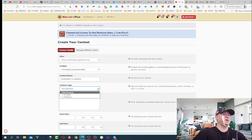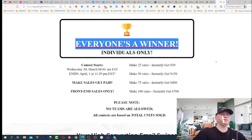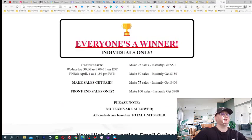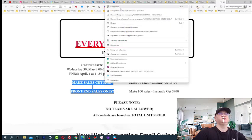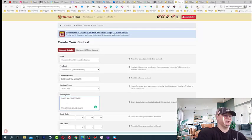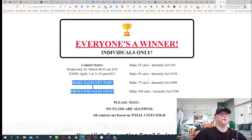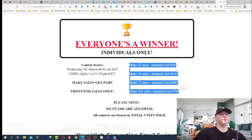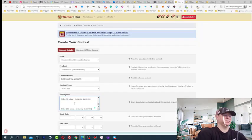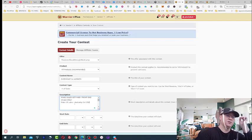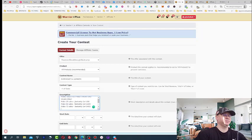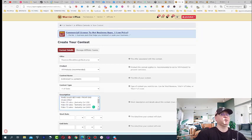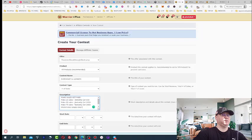Contest type, I usually use number of sales and the description. Again description, you just can copy, make sales, get paid from 10 sales only. This is actually conditions. And now we just show how much we want them to get. Get paid.